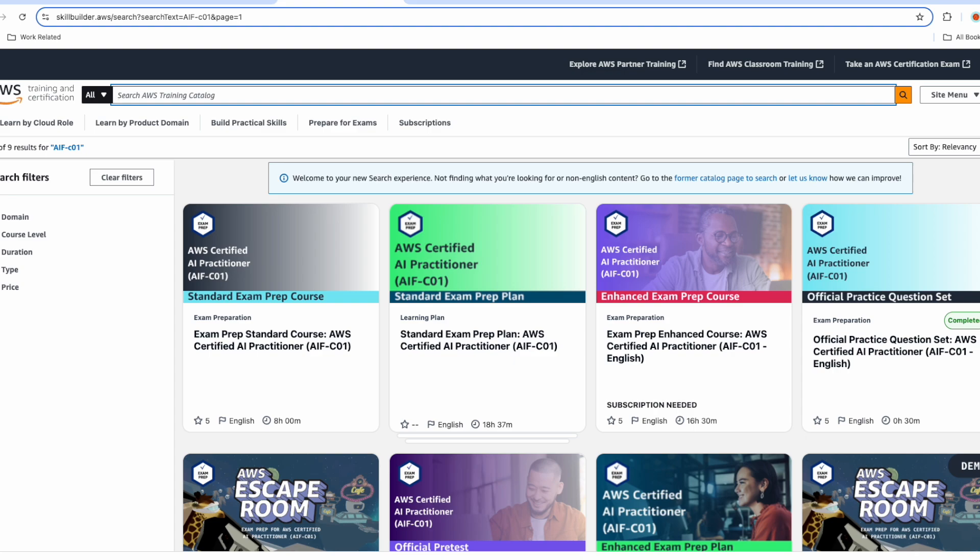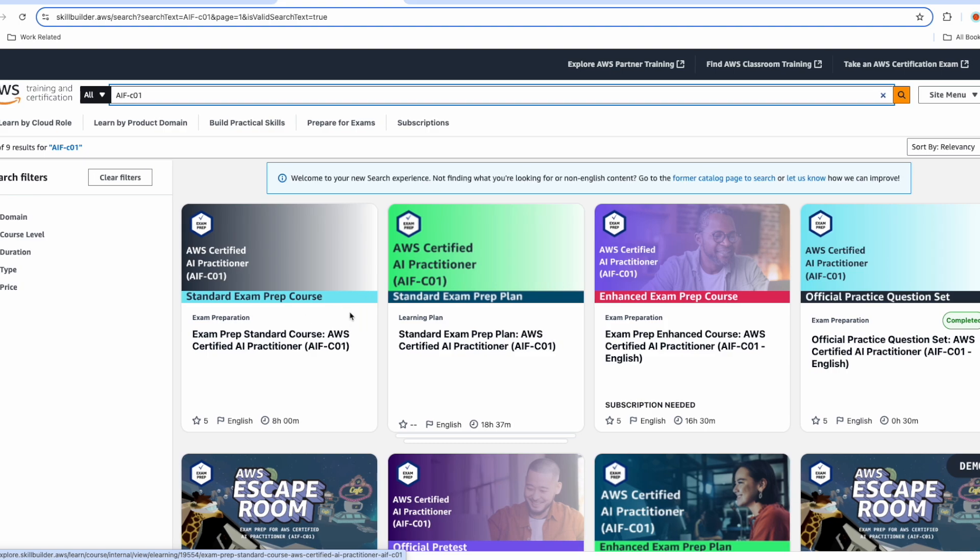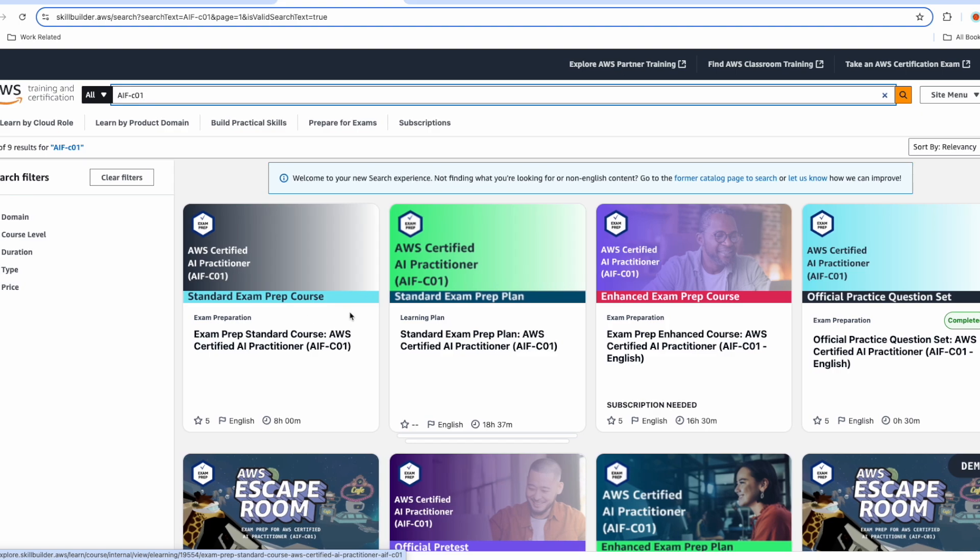This is the AWS Skill Builder landing page. If you are following this video, I presume you have already created the account or you already have one. Now from the search option, please type AIFC01, which is the official exam code, and search. You will see a lot of other courses. You don't have to consider any of those courses. Please go to official practice question set. I have already reviewed it, that's why for me it is showing completed.